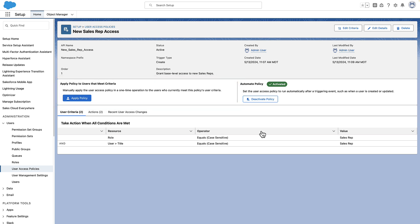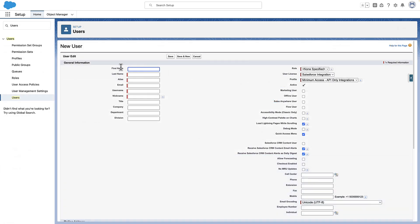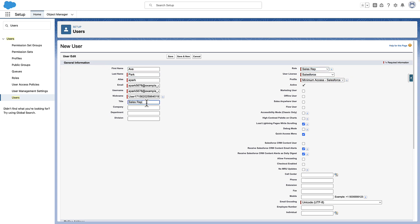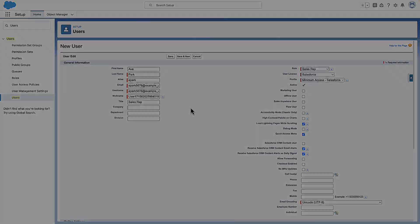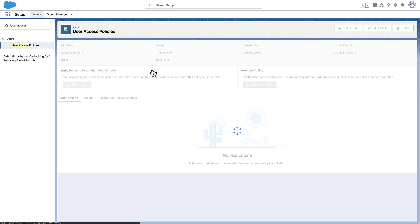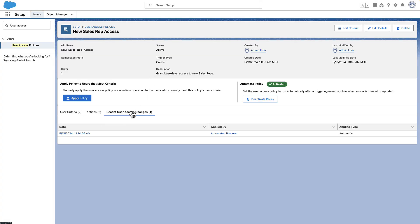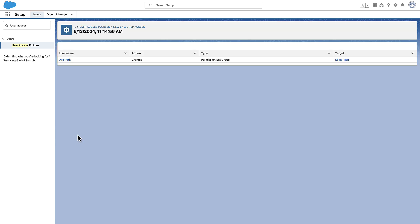You've finished creating your user access policy and set it to run automatically. Let's test it out! We create a new sales rep, Ava Park, and we set her role in title to Sales Rep. We return to our User Access Policy and click Recent User Access Changes. We see that our policy was applied to Ava, meaning she was given the access that we set in our User Access Policy.